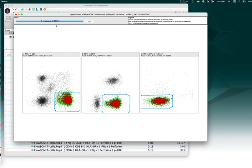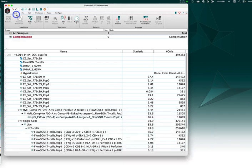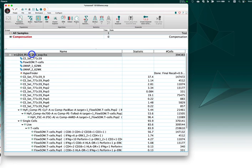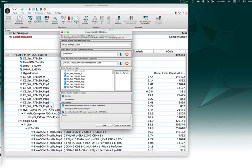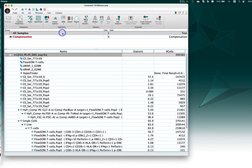So to recapitulate that population that was found via clustering, we needed three gates. If I close the HyperFinder tool, I will see those three gates. I could, if I want, either export to BD FACSDiva using this tool here, or hit save and open in the S8.